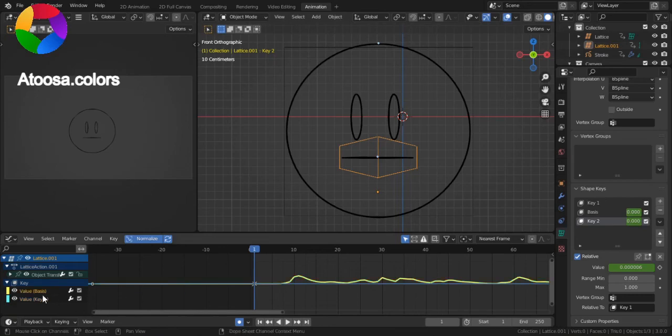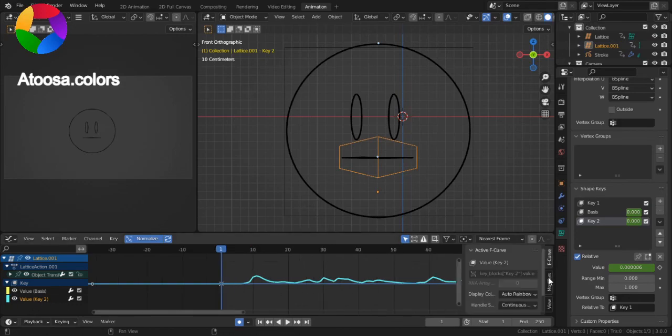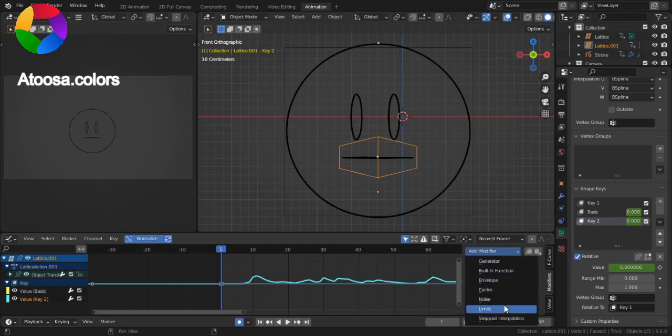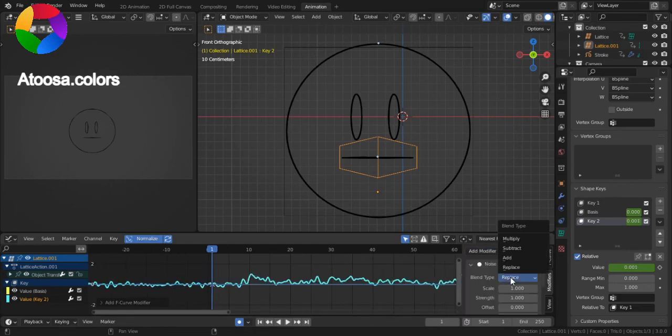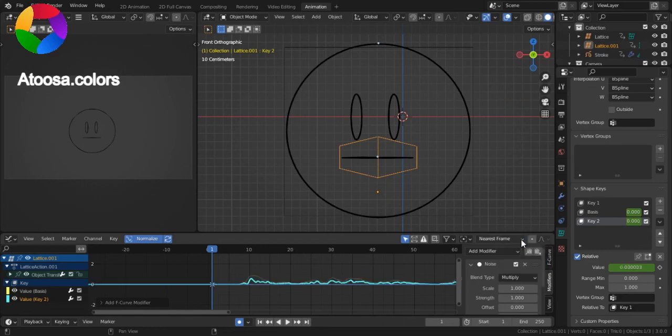Just like that. Now, I'm going to click on value, key 2, modifiers and add modifier noise, blend type multiply.